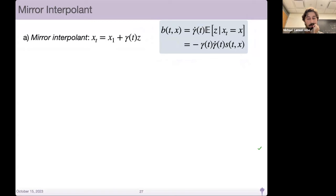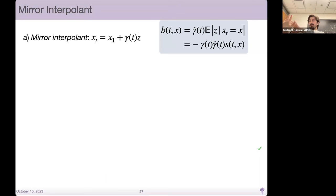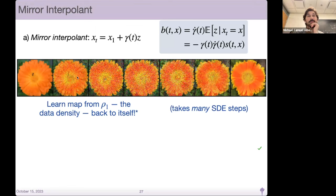Some examples: we can take what we call a mirror interpolant, where x_T equals x1 plus gamma_T z. At any time, x_T has knowledge of x1; we introduce a Gaussian latent variable and then remove it. It turns out in this case v_T X is entirely defined by the score function. You could take example images and integrate with the SDE to get a proximal image from your original one — a different form of generation that doesn't take a Gaussian and push forward to sample, but learns a map from rho_1 back to itself.